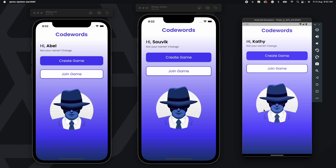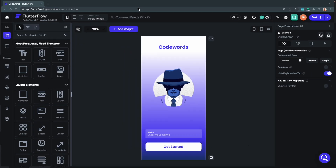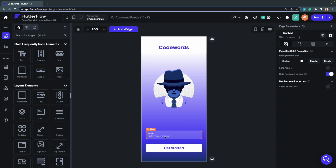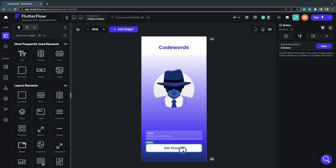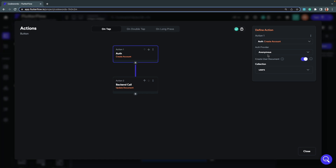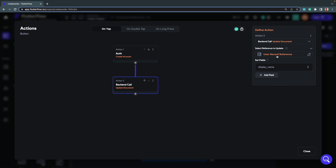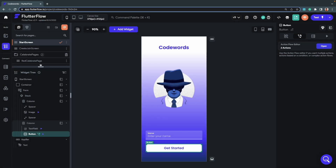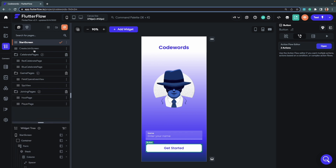Now let's move on to the FlutterFlow project and look at how the game is built. This is the start screen of the game. We have a text field to take the user's name as input and a Get Started button. On this button, we first create a new anonymous account for the user, then use the text field input to update the user document. After pressing Get Started, users navigate to the Create/Join screen.